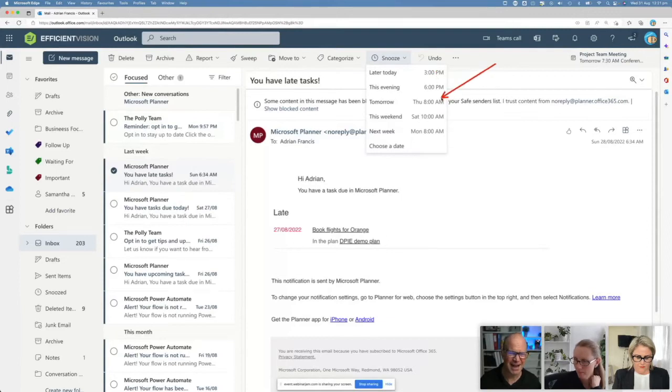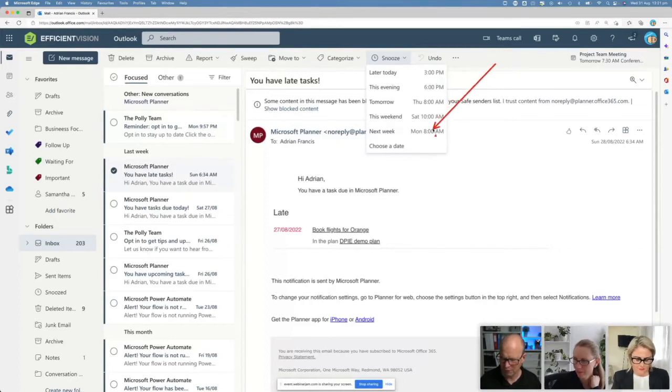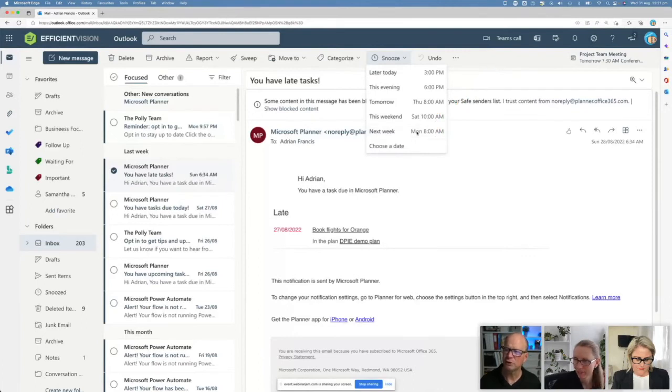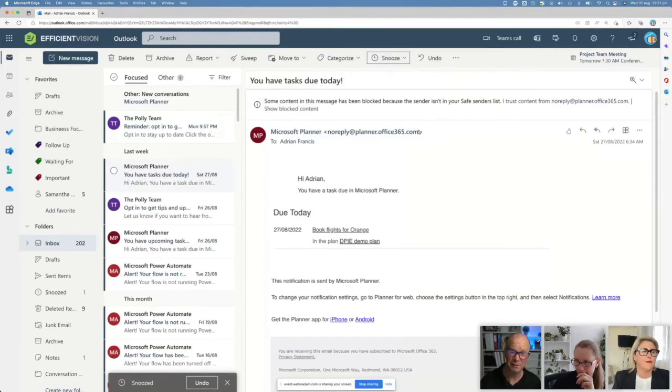You can say look, I'm not going to do it until later on tonight or even on the weekend, or I'm going to do it next week on Monday at eight o'clock. Let's pretend that's what I want to do, so I just choose that one there and then that email is taken out of my inbox and just snoozed for me.